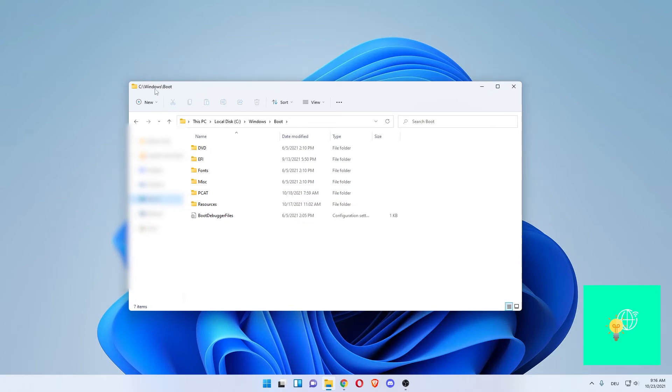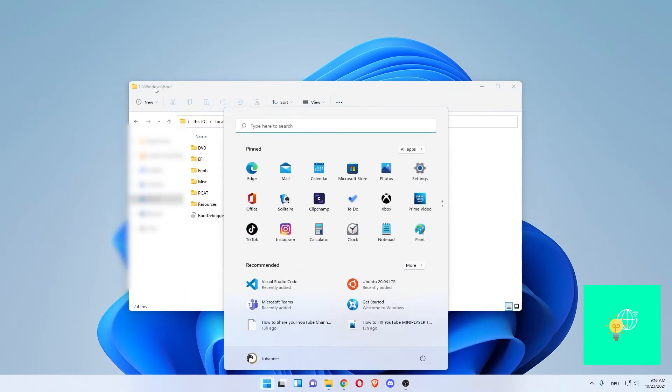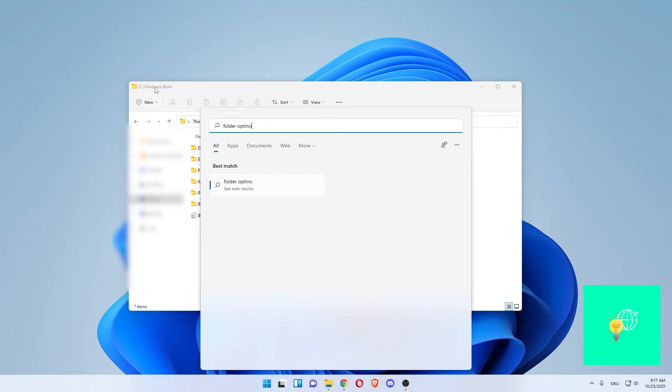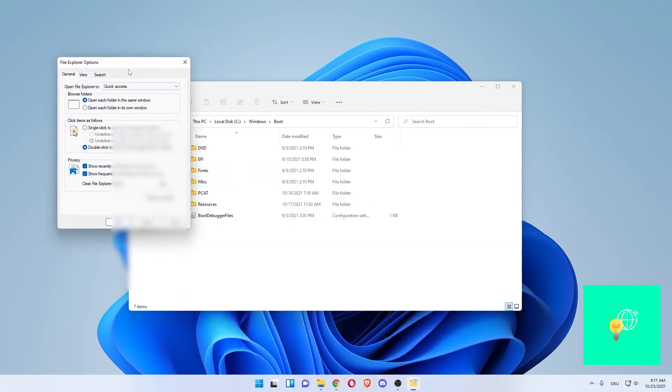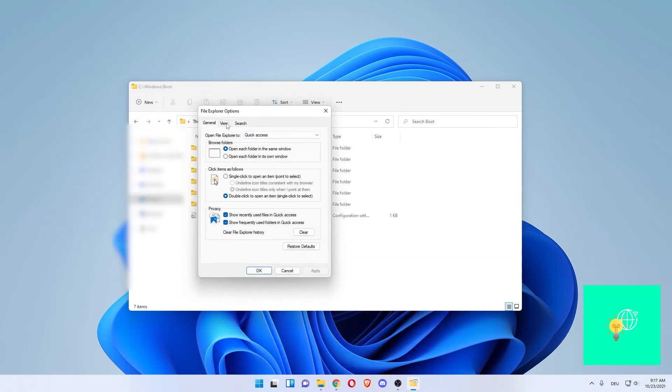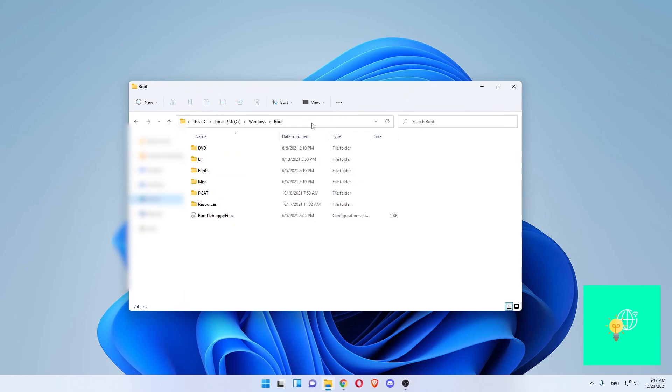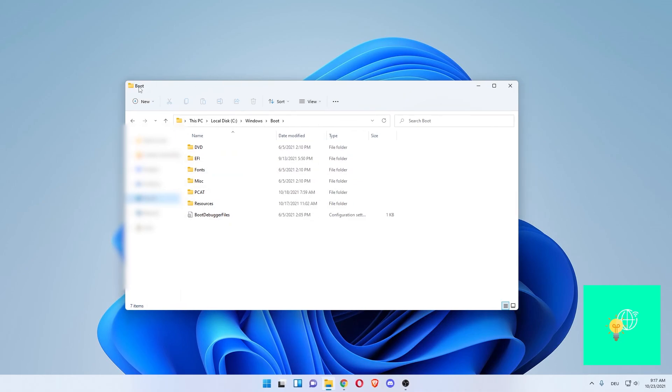If you want to disable this, go back to the Start menu, go to Folder Options. Go back to View, untick 'Display the full path in the title bar', hit Apply, click OK, and we're